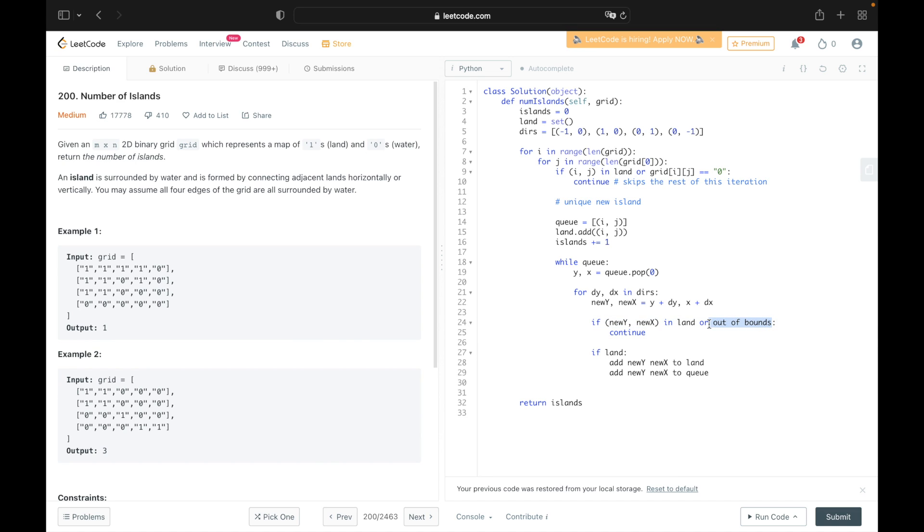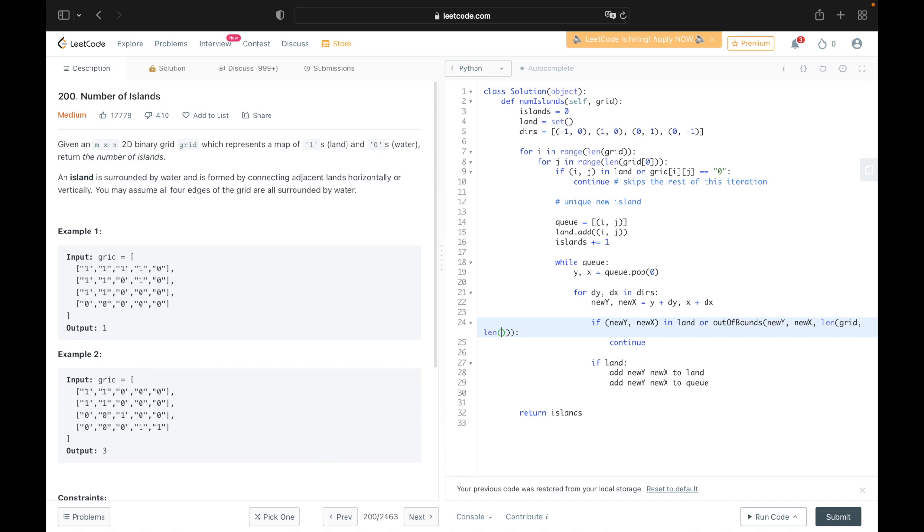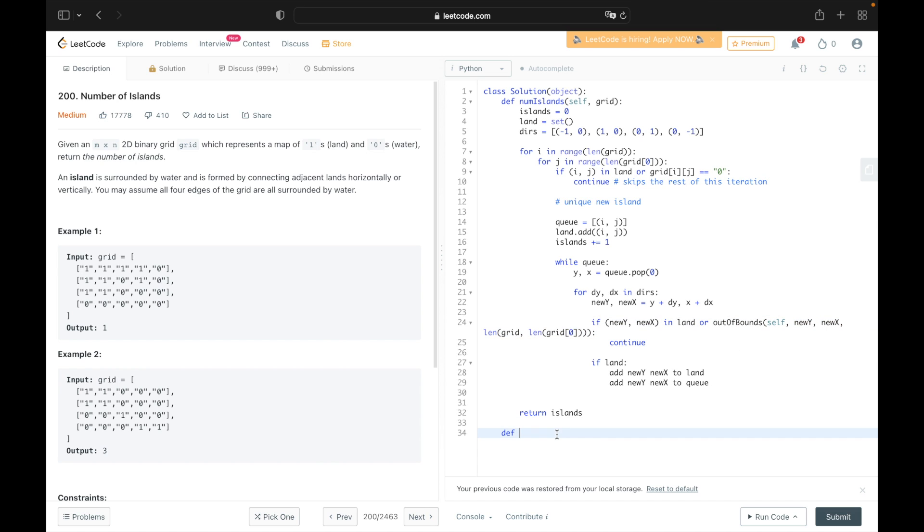So let's go ahead and create that right here. So let's put in the y coordinate, the x coordinate, as well as the length of the grid and the length of the grid's columns. Alright, so now let's break from the main function to go ahead and write this helper function's definition out of bounds. Put in all of our parameters.